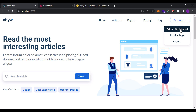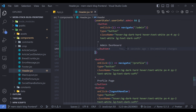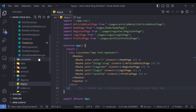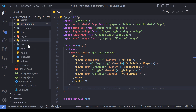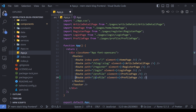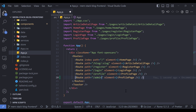Now that we've added the admin dashboard button to the header, we need to add the admin panel page. Go to app.js and add another route — the route name is slash admin — and whenever the admin navigates to this address, we want to return a component called AdminLayout.